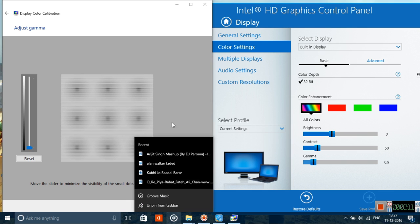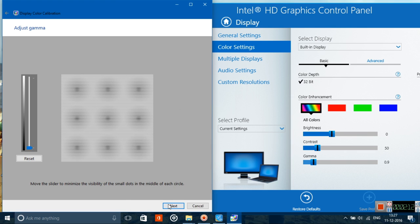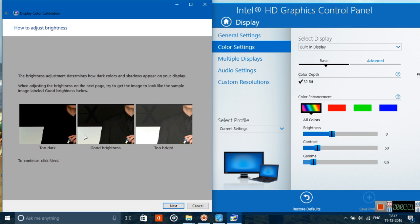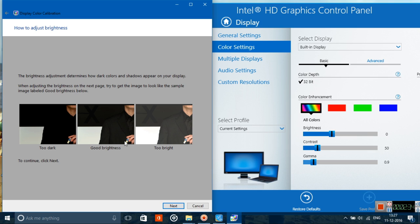Click on next once you have adjusted according to your own eyes. Next is the brightness and contrast controls for your display. Don't skip this—this is the most important part. Here is defined what exactly brightness is and what the perfect setting is.